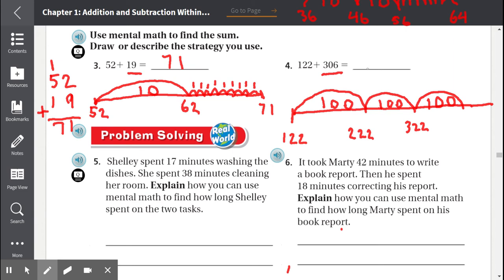So now we start counting by ones. We have 300 counted, and we still have six more to go. We can do either six individual jumps or one big jump of six. So: 122 plus 100 is 222, plus 100 is 322, plus 100 is 422. Now we're at 422 and we add 6. 422 plus 6 equals 428.